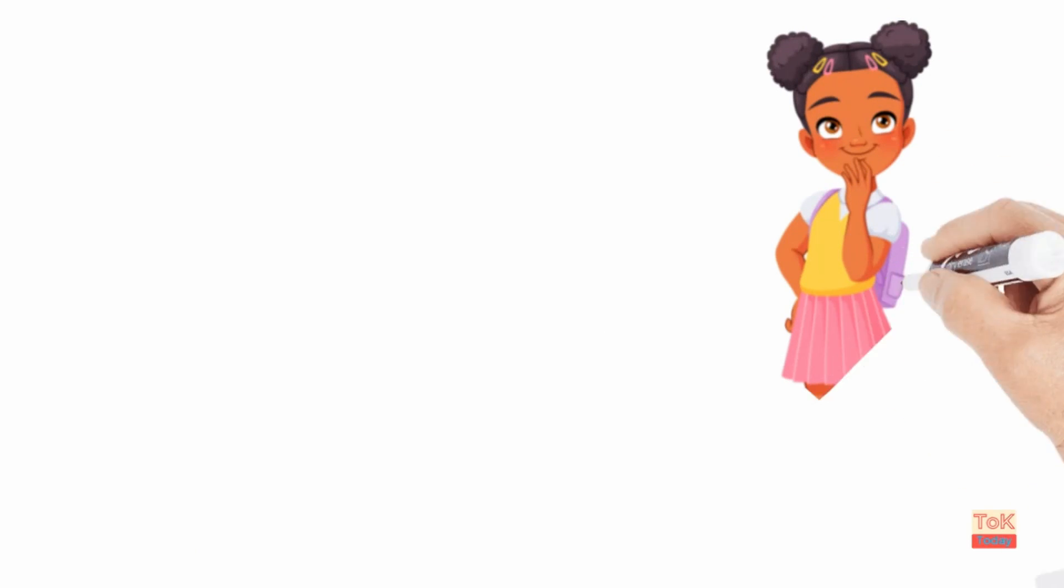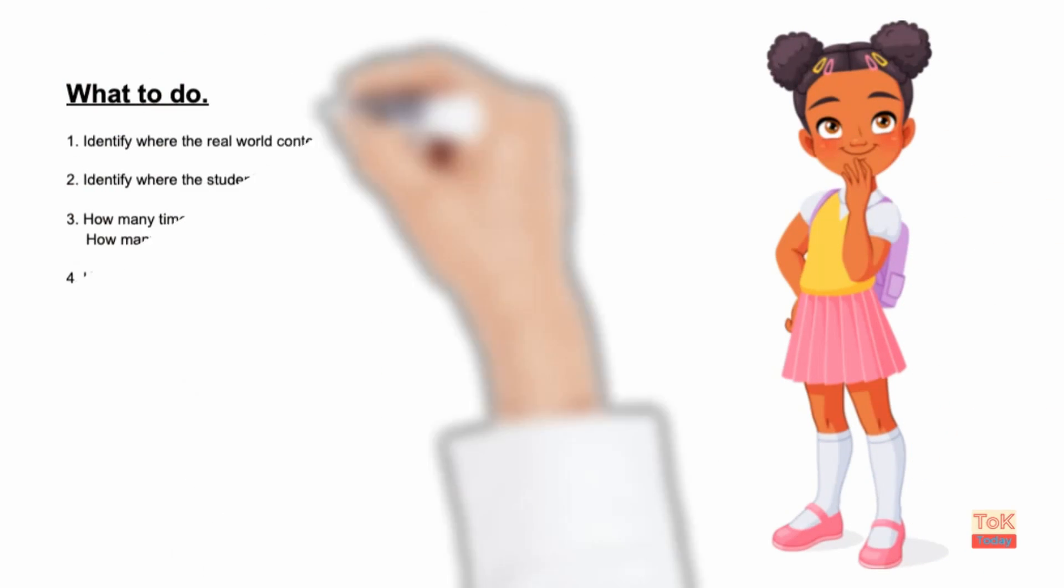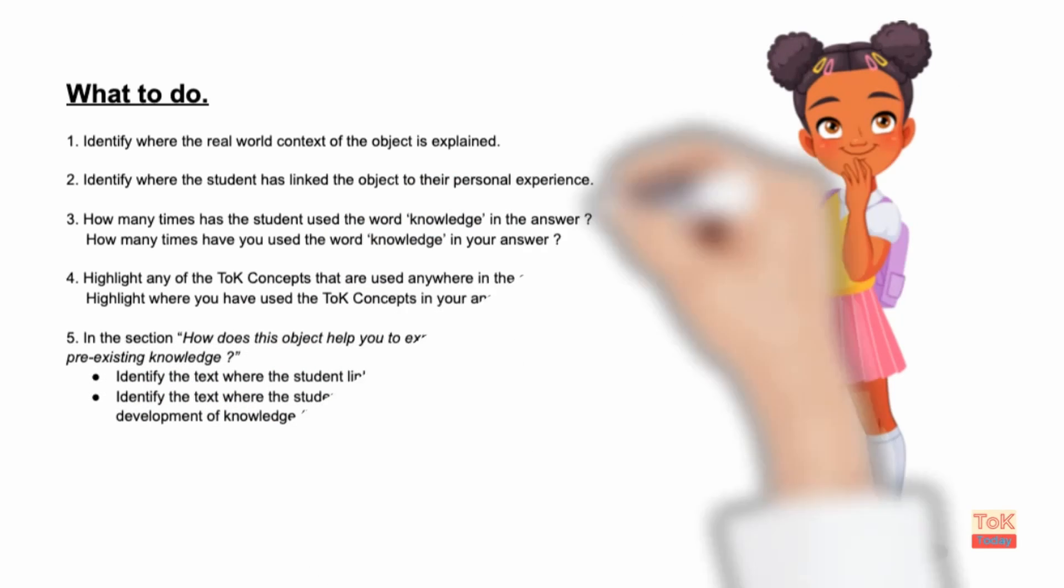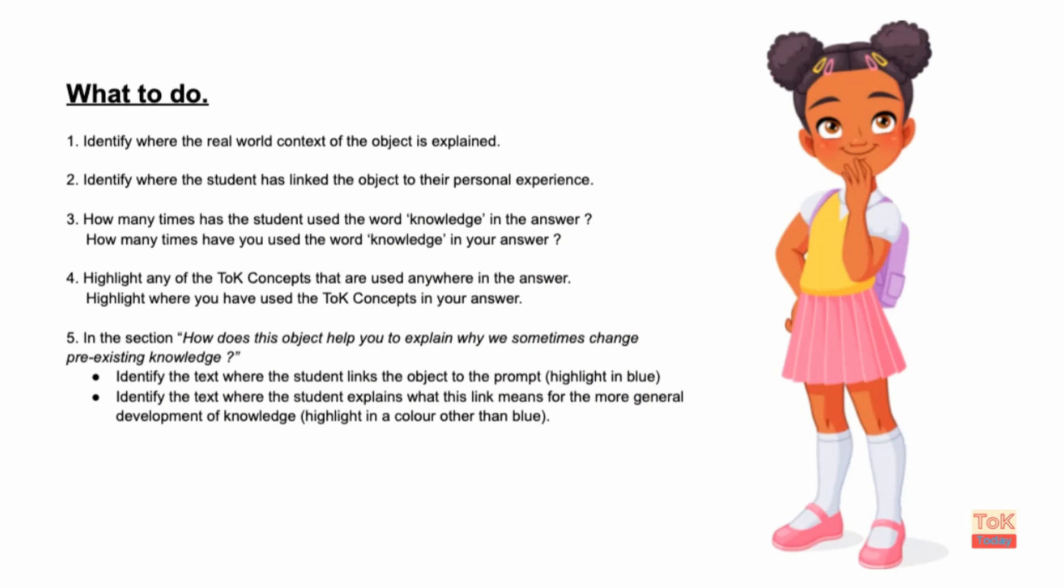At the end of the exemplar there are a set of questions and annotation tasks which are designed to help the students to identify where in the example I've linked my own experiences to the knowledge world and the knowledge prompt. So I'm just trying to model that skill for them before asking them to do it themselves.